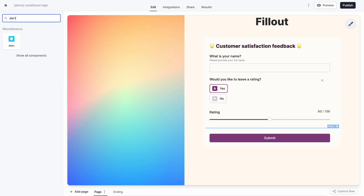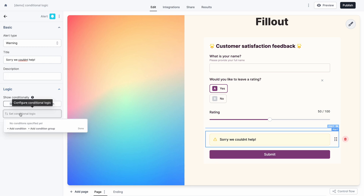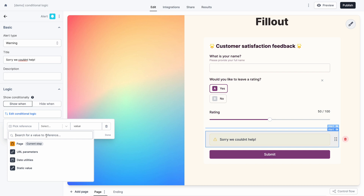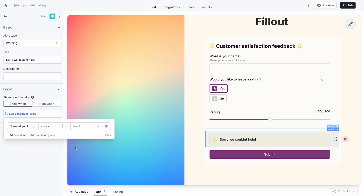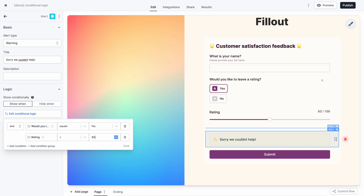I'm going to add another alert — in this case a warning that says 'sorry, we couldn't help.' This should only show when the score they gave is lower than 90%. So again, I'll set it to show if they said yes to the rating question and also if the rating they gave was less than 50%, so nothing shows in a certain middle range.